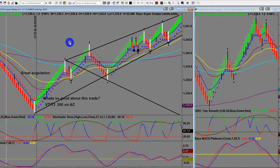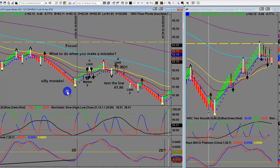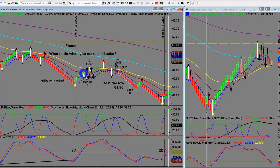I went to execute the trade but I thought I was looking at CL — crude oil — when in fact this was the gold chart for GC. On the trading dome I accidentally executed the trade on CL and went long. I straight away realized I'd made a mistake.